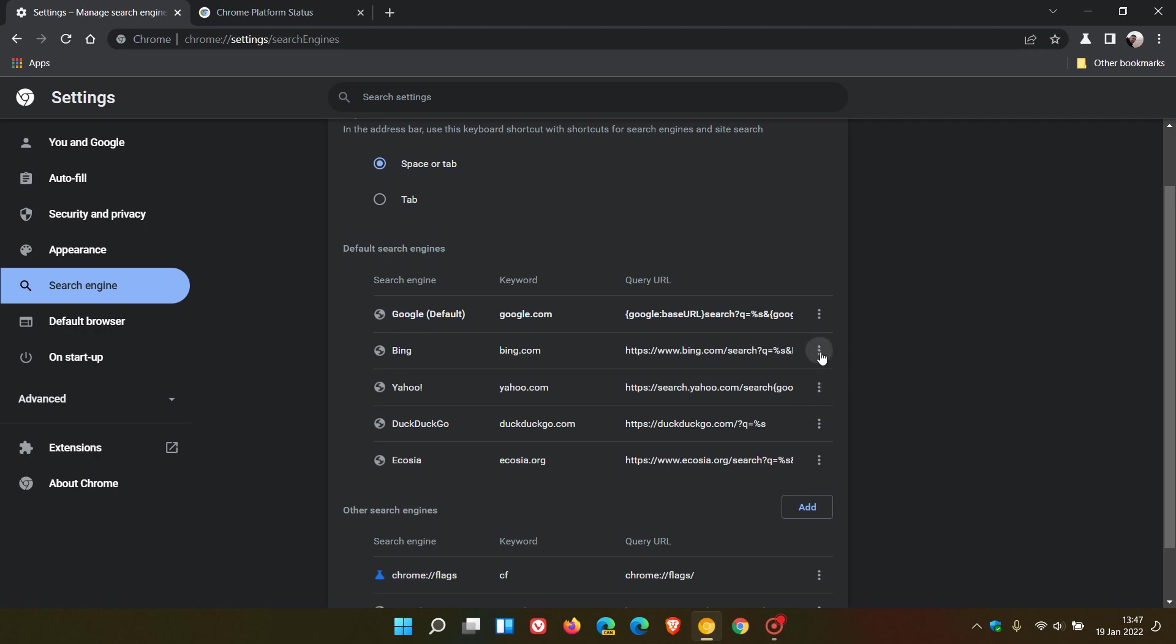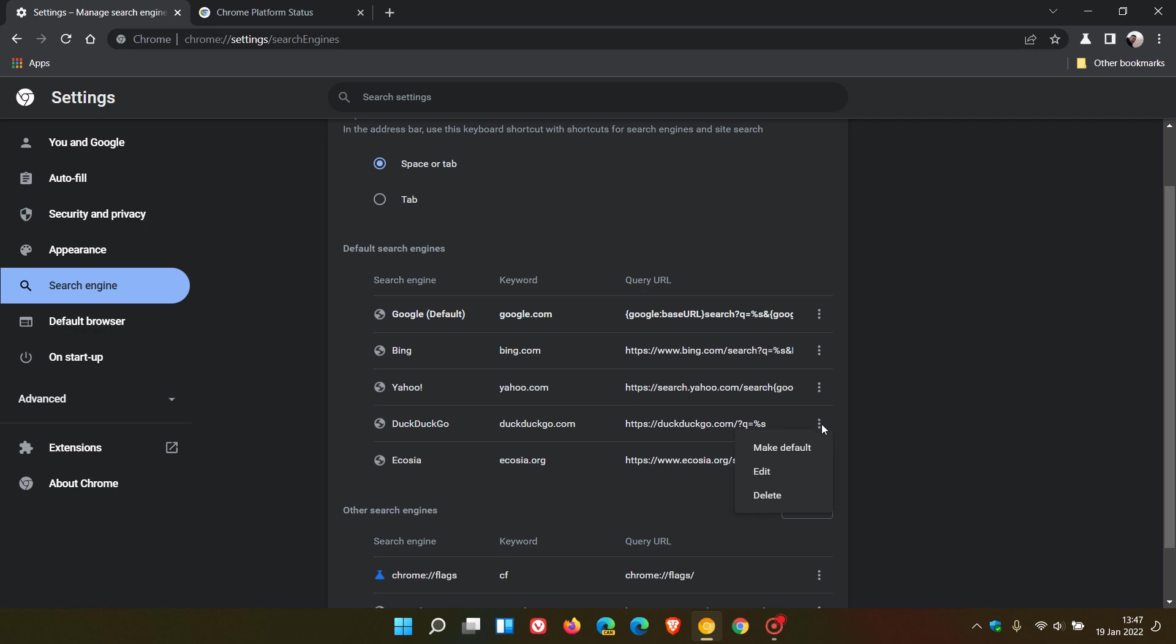And here we can see, if we click on the three-dotted menu, you are now able to delete any of those search engines. You can actually permanently delete them.